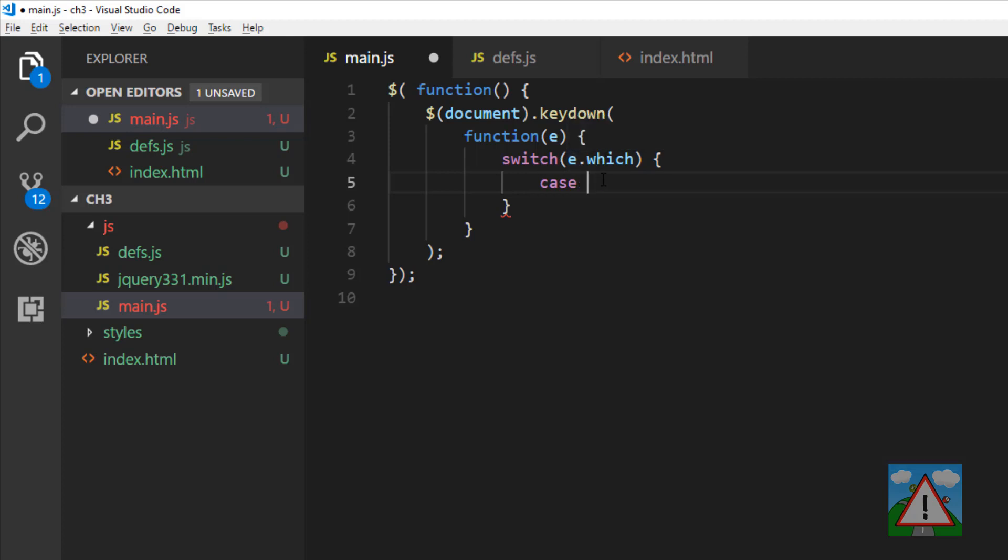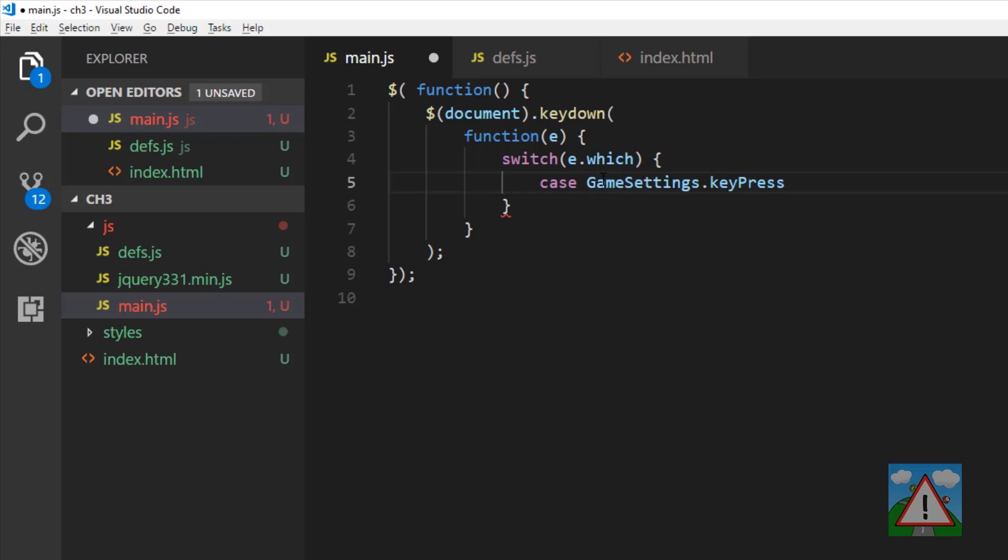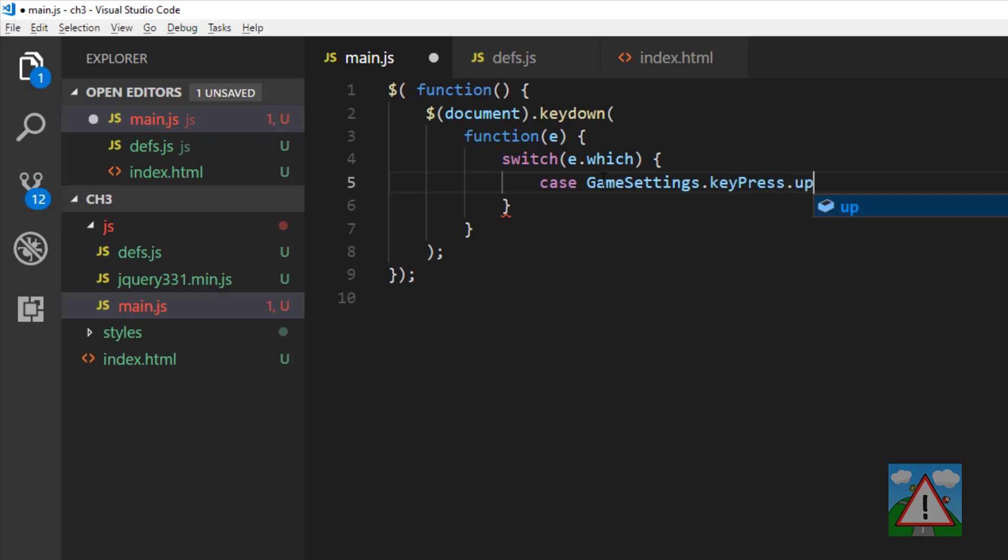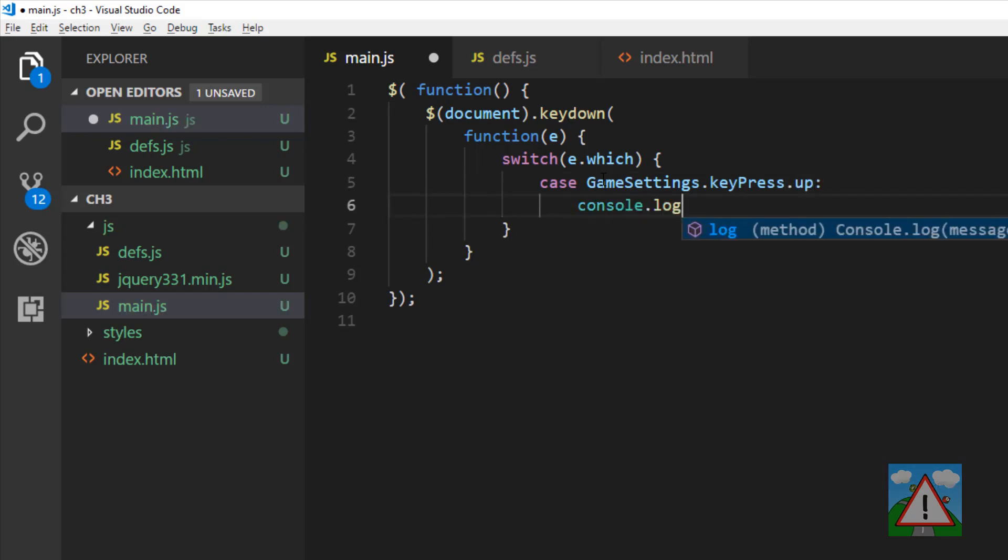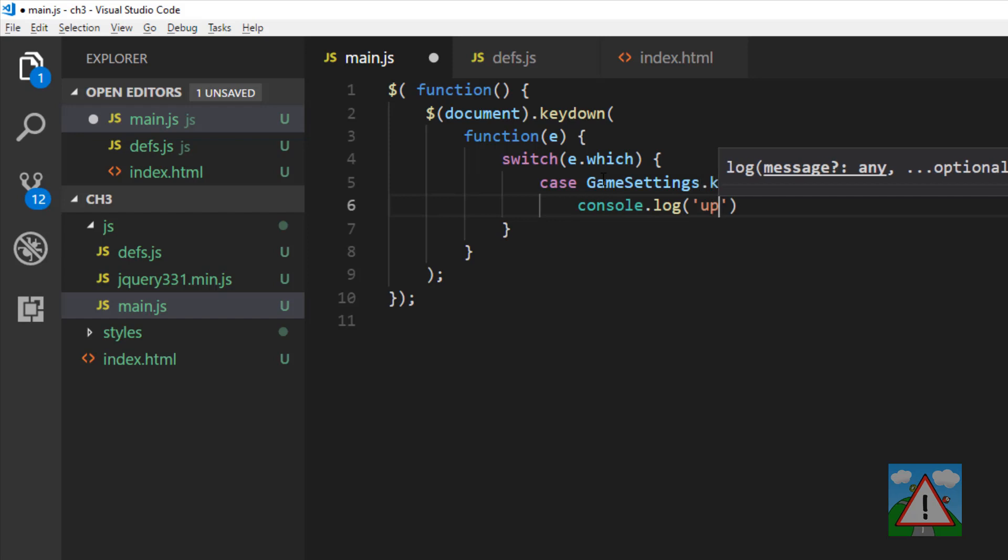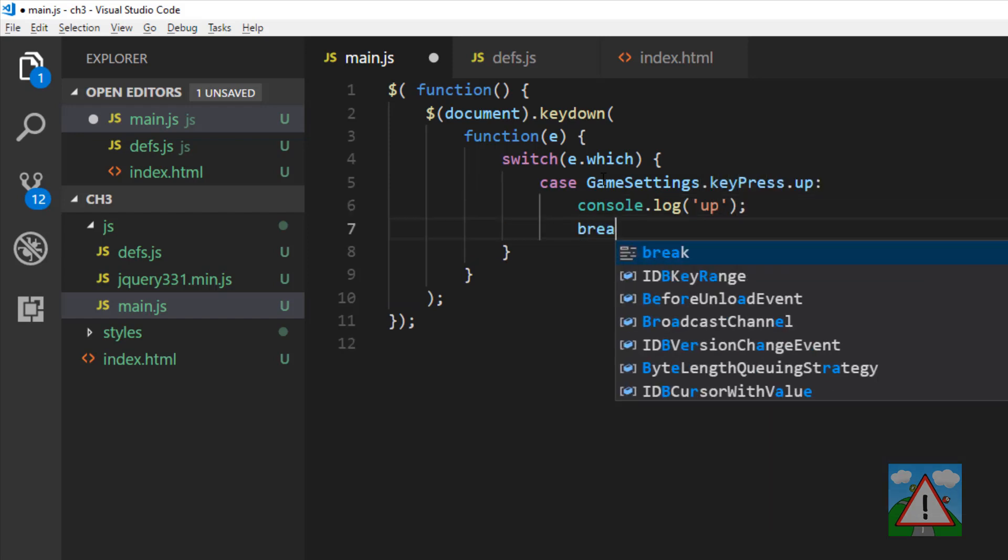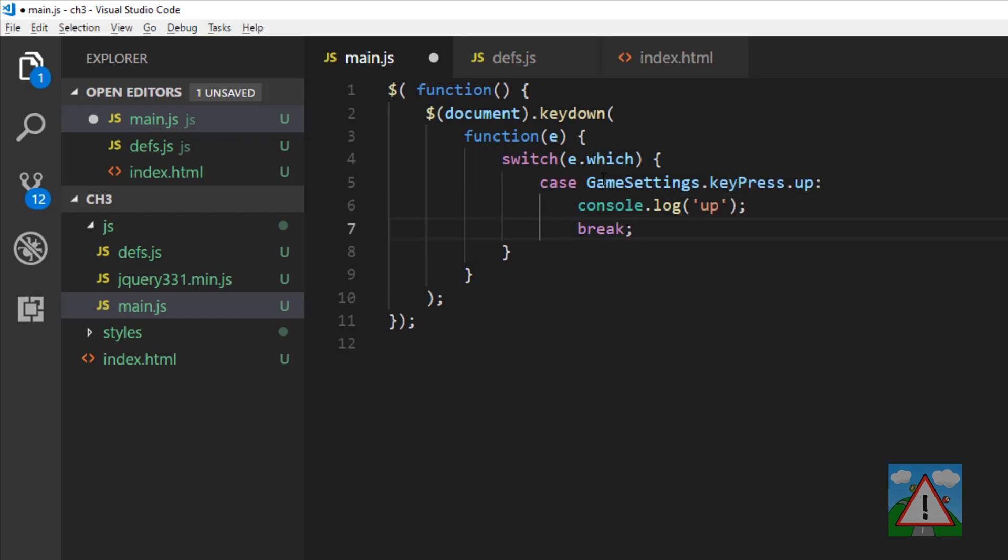if that value is the same as game settings dot key press dot up, then we'll log to the console up and then we break. We don't want to do anything else inside our switch statement. So if we press up, we'll see logged in the console up and then we can apply exactly the same logic for all of the other key presses